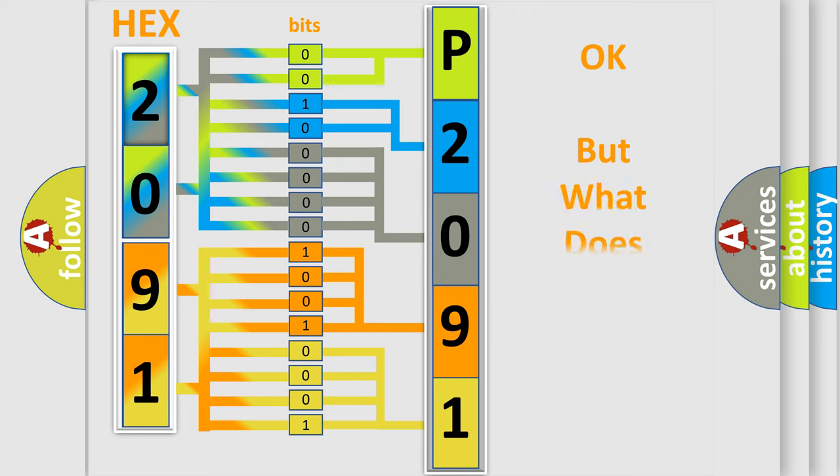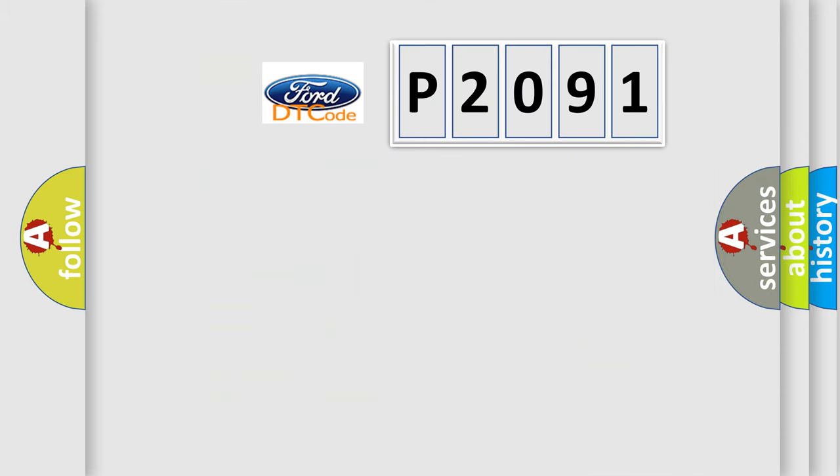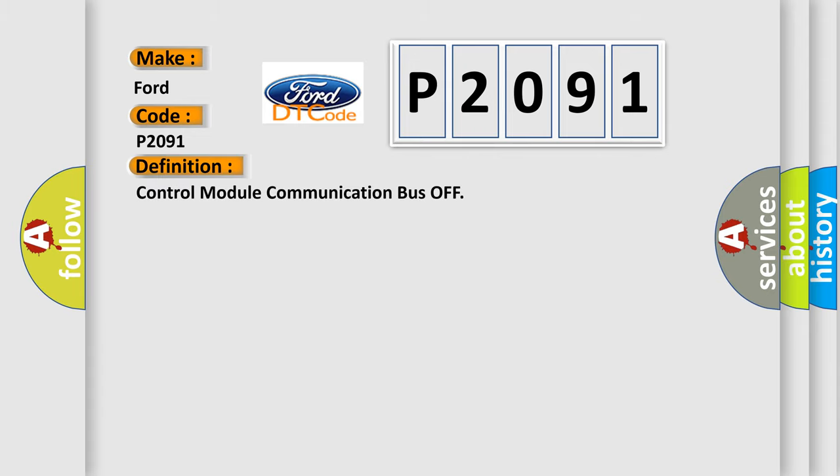We now know in what way the diagnostic tool translates the received information into a more comprehensible format. The number itself does not make sense to us if we cannot assign information about what it actually expresses. So, what does the diagnostic trouble code P2091 interpret specifically for Infinity car manufacturers? The basic definition is: control module communication bus off.